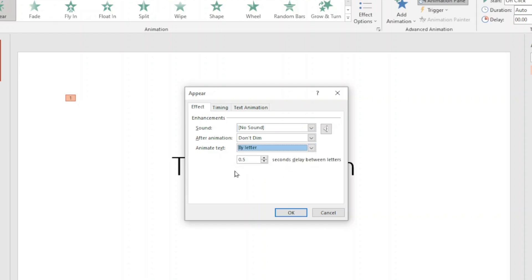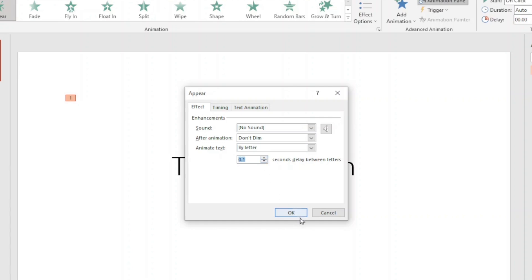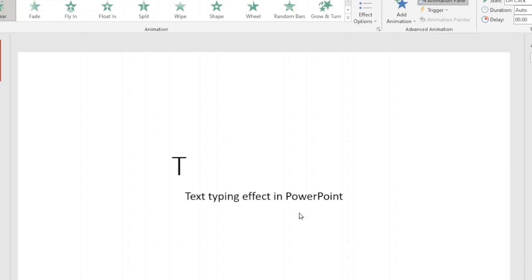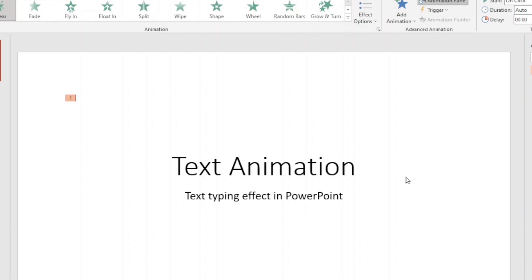Next, I have seconds delay between letters which is set to 0.5 seconds by default. How fast your text will appear will depend upon the number of seconds you set here. For this tutorial, I'm going to make it 0.1 like this. Then I click on OK. And you see how fast it is. Awesome.